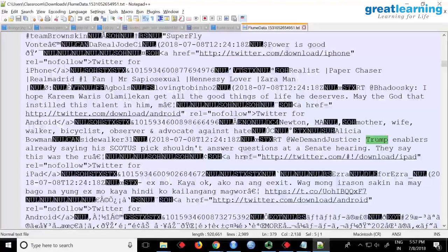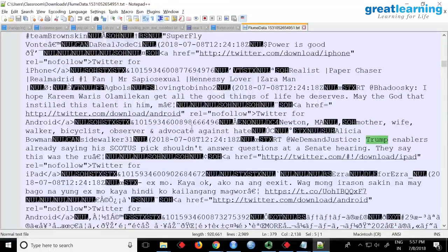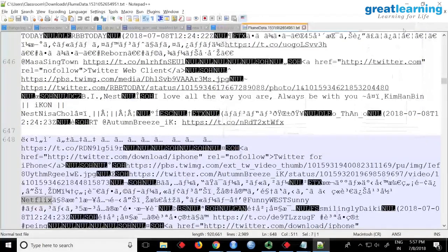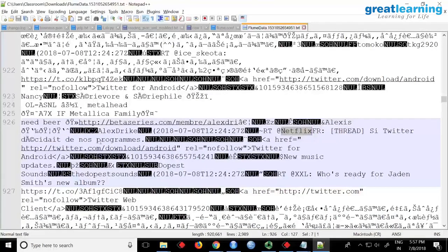Avro files will have a lot of metadata - that is what you see, these unreadable characters. It's not structured data. The tweet will be here - 'Trump enabler is already saying his scouts speak something something.' There is a tweet on Trump. We may not have anything on Netflix... there is something on Netflix but it is in some other language.